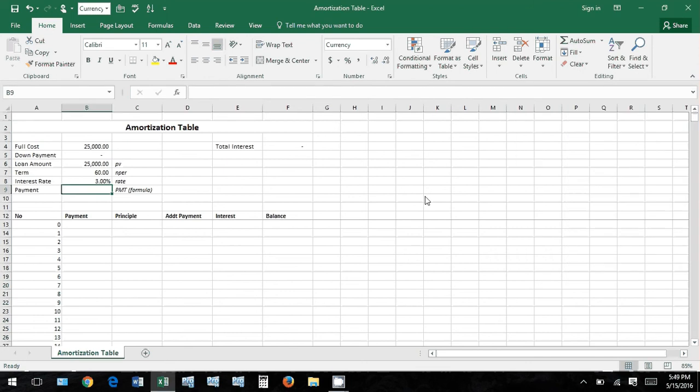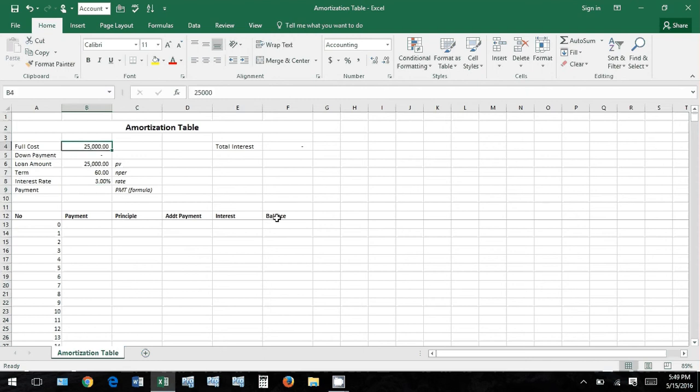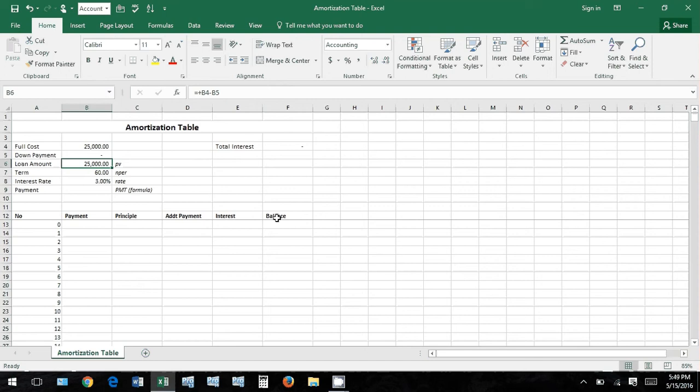Hi guys, so we're going to talk today about how to build an amortization table in Excel. Let's just jump right in. We'll start with up here and then we'll go to what's going on down here. Total cost of the whatever you're buying, down payment, loan amount.